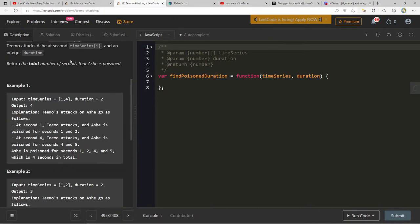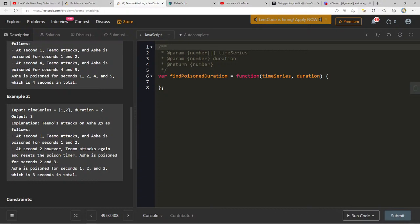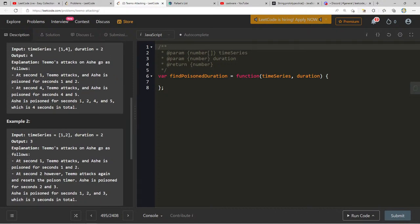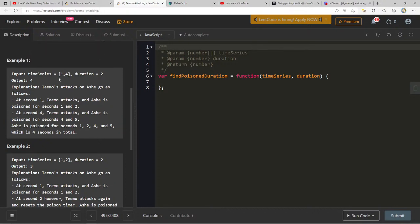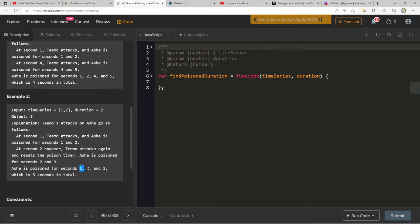I kind of want to try a brute force approach: for everything in timeSeries, I can generate numbers from the attack time to attack time plus duration, add those to a Set, and return the size of the Set. That should handle the overlap automatically since a Set deduplicates values.